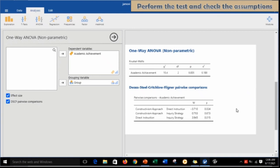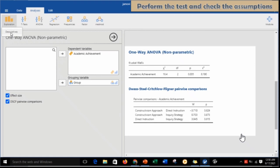Since there is no option for descriptive statistics within this menu, you have to separately conduct it by clicking Descriptives in the Exploration tab.